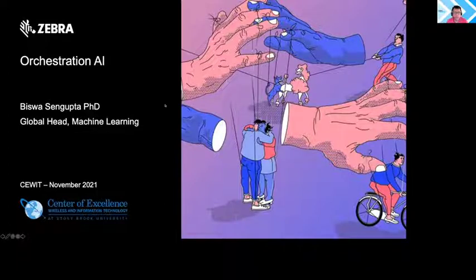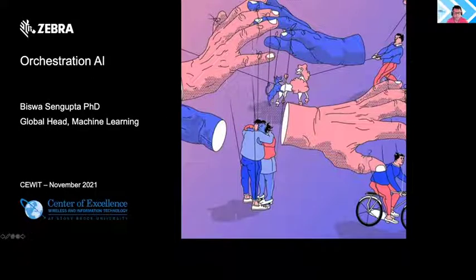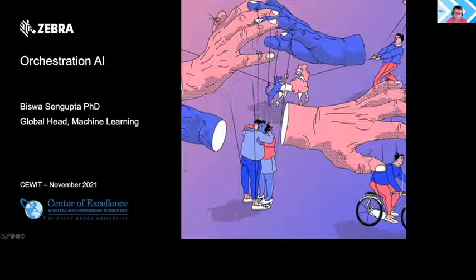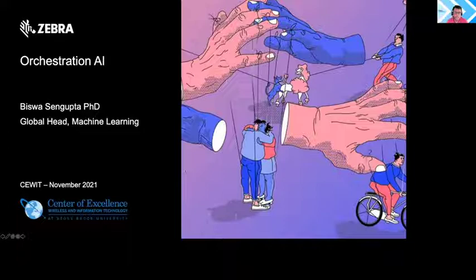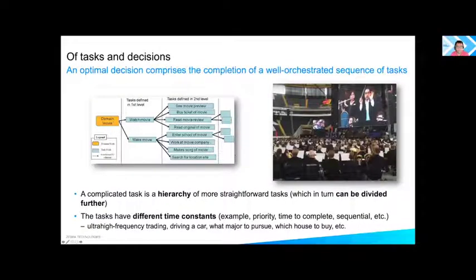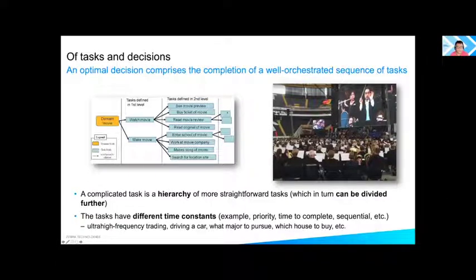In the next 15 minutes I will introduce an initiative at Zebra looking at multiple technologies for orchestrating a group of agents — human or non-human actors like cobots — to pursue tasks like fulfillment, shelf replenishment, and inventory management. We name this continual learning system Orchestration AI. Like a puppeteer controlling multiple marionettes, can we build a framework for orchestrating a variety of tasks using machine learning?